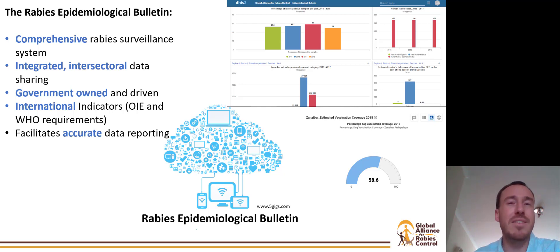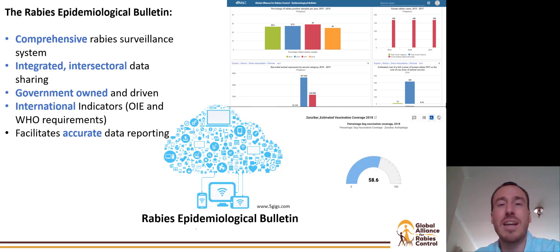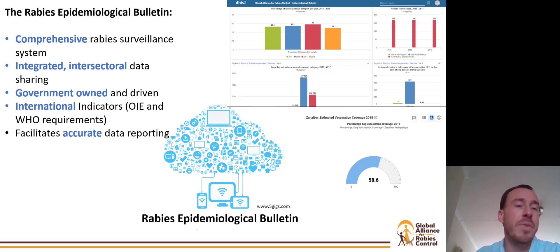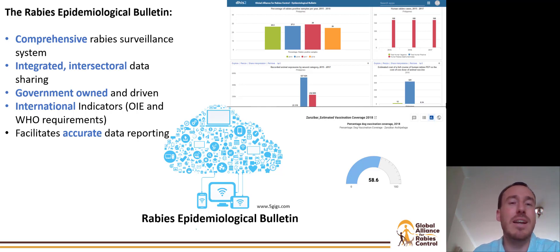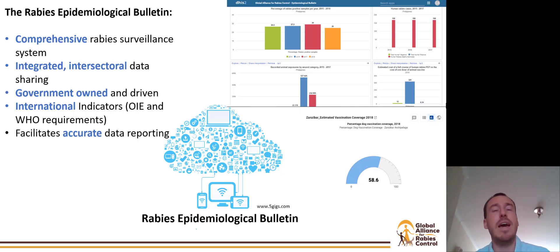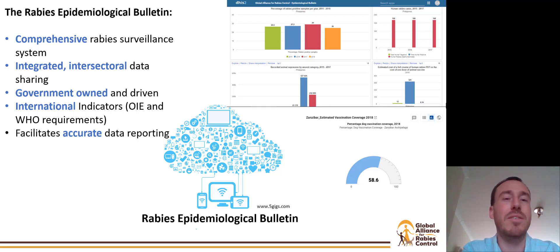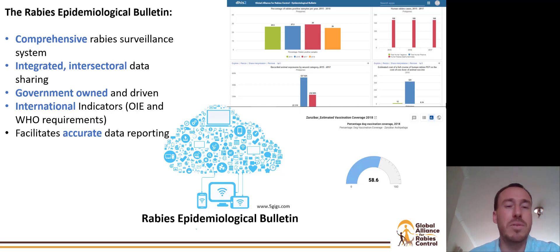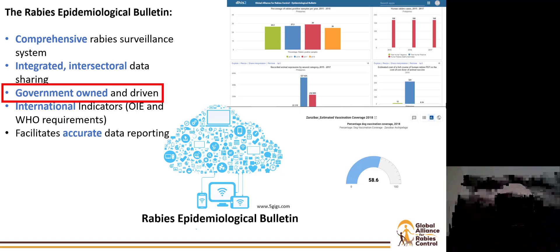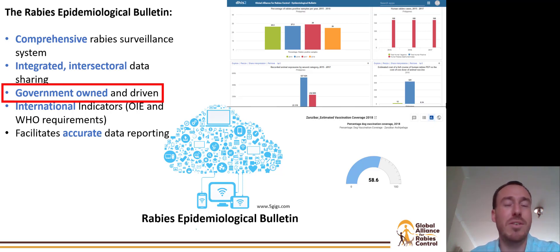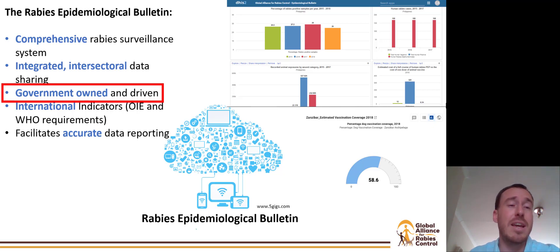This system is a comprehensive rabies surveillance system with integrated intersectoral data sharing, meaning data is shared among all relevant stakeholders at the national level immediately and fluidly. Importantly, it is government owned and driven, based on international indicators requested by the OIE and WHO, ensuring governments collect the most pertinent data for rabies elimination. Although developed by the Global Alliance for Rabies Control, we have no access to that data and cannot use it without express permission from the governments themselves.